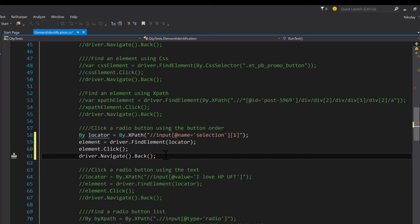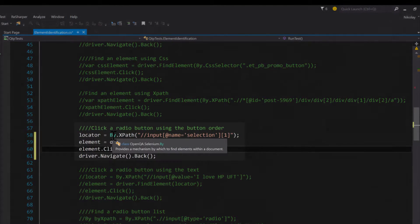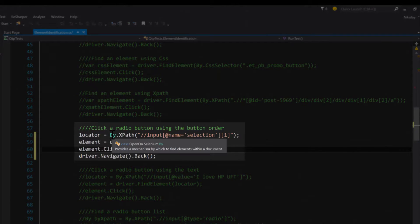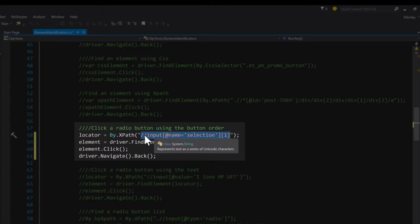You can see we use the simple By class—By.XPath—and then we just put in our query that we want, which is what we retrieved exactly from FirePath.